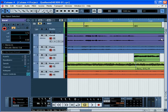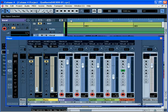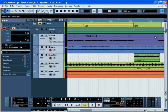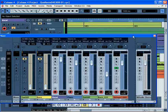Cubase has a mixer window from which you'll do most of your mixing. You can open the mixer under Devices and select Mixer. Close it by clicking on the red X. You can also open it with the shortcut key F3.